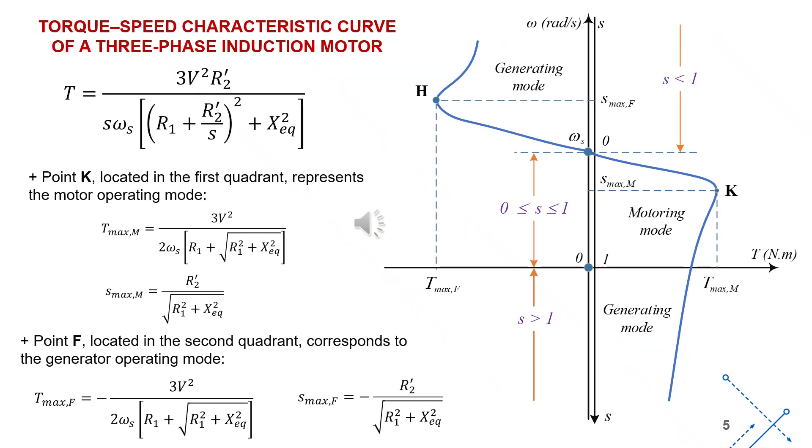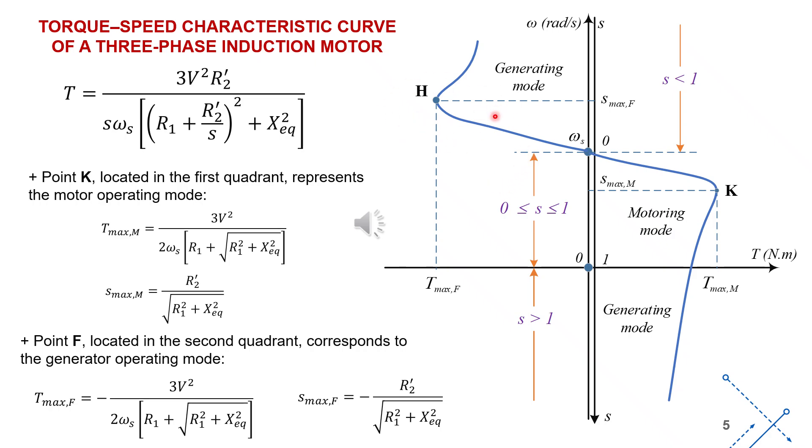From the torque-speed characteristic equation, we can plot the torque-speed curve as shown in the figure. On this curve, there are two extreme points. Point K, located in the first quadrant, represents the motor operating mode. Point F, located in the second quadrant, corresponds to the generator operating mode. The equations defining the maximum torque and the slip at these extreme points are shown in detail on the slide.